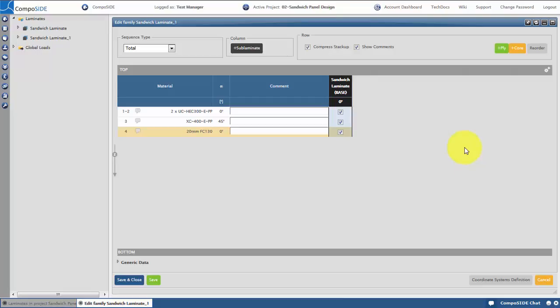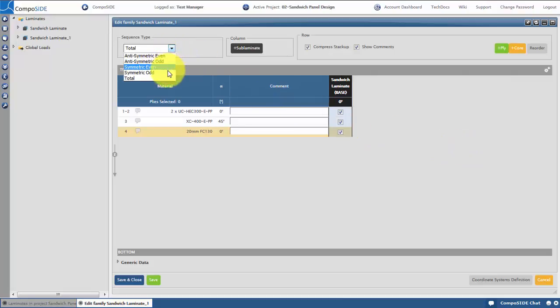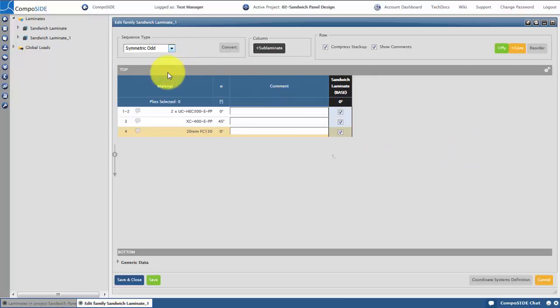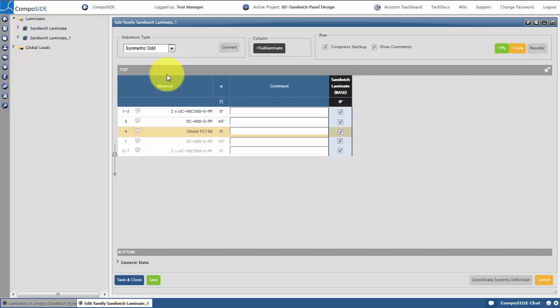Now we've defined our outer skin and core, we can define the sequence type. We want this to be symmetrical and odd. You can see in the window this has been updated. Once you're happy with your laminate, hit save and close.